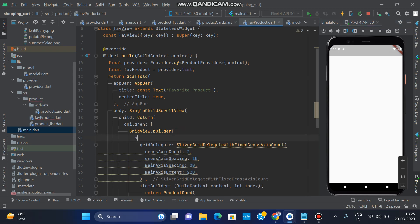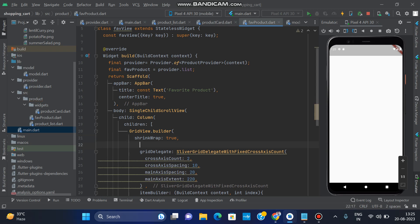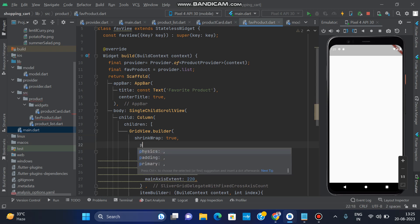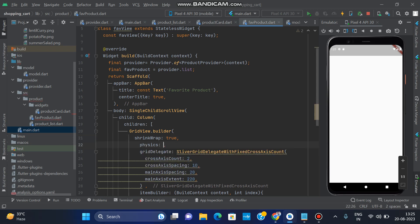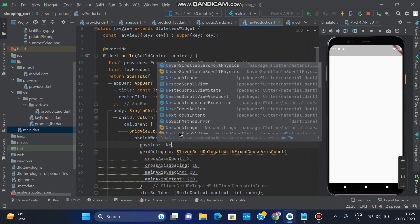Set shrinkWrap to true. Also set physics to NeverScrollableScrollPhysics so it does not scroll independently.